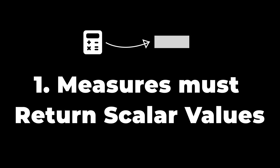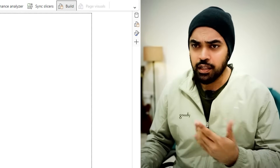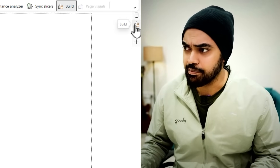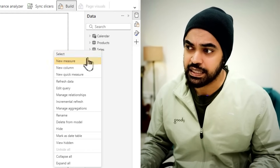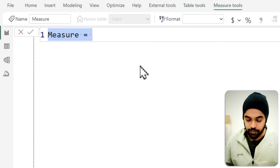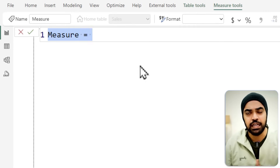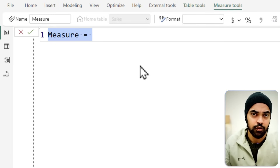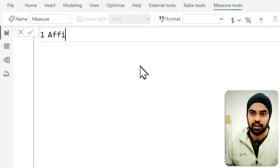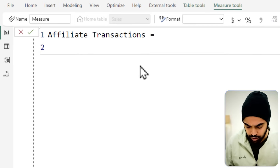Mistake number one: measures must return scalar values. A lot of people will go ahead and write some measure. Let me open up the data tab. In the sales table, I want to write a measure for how many transactions belong to a certain channel category — specifically, the count of affiliate transactions.